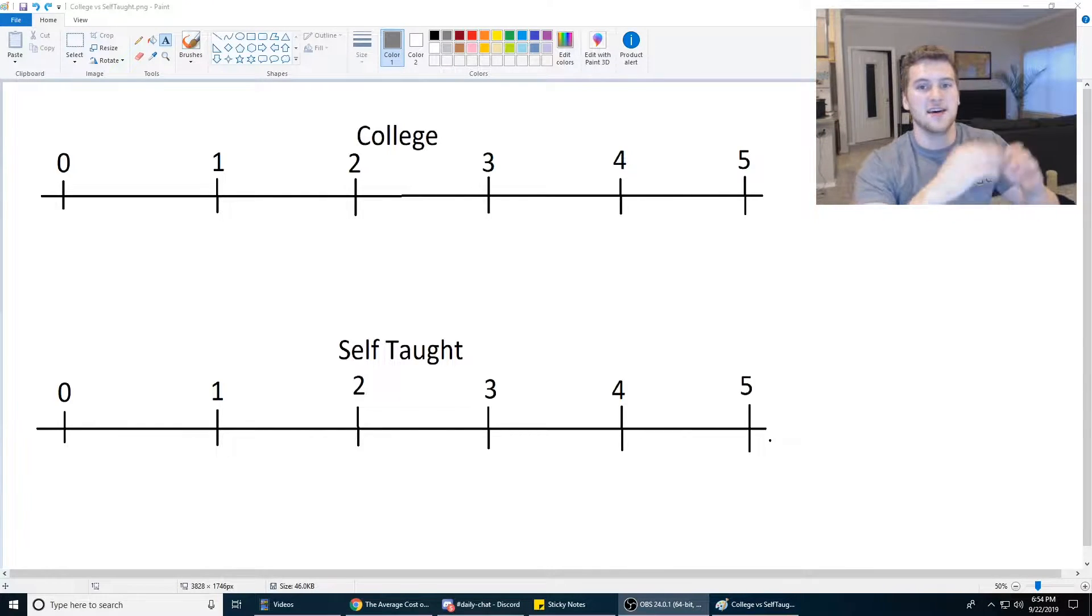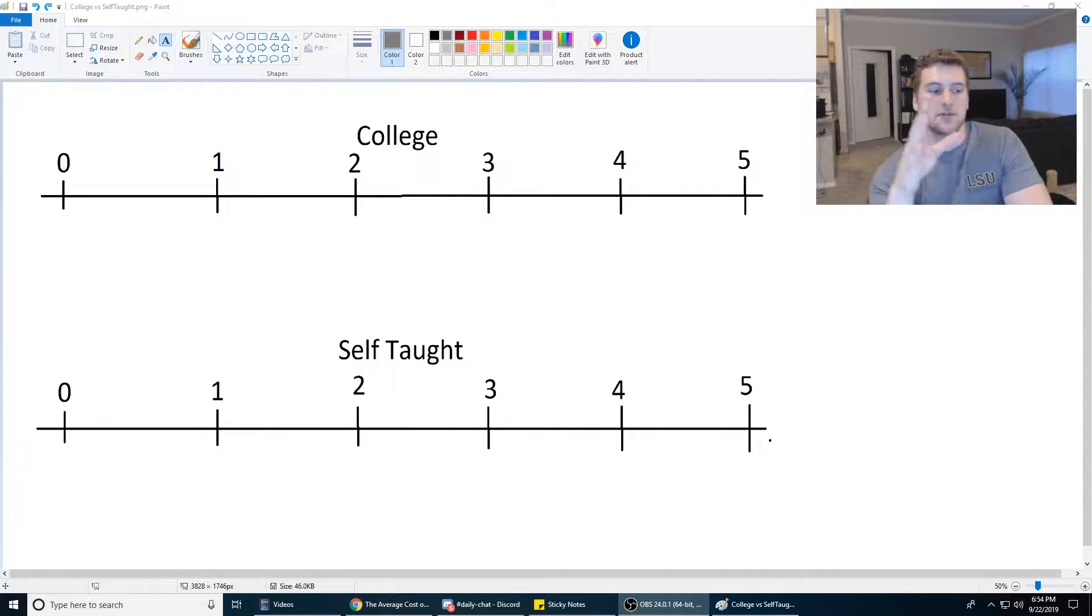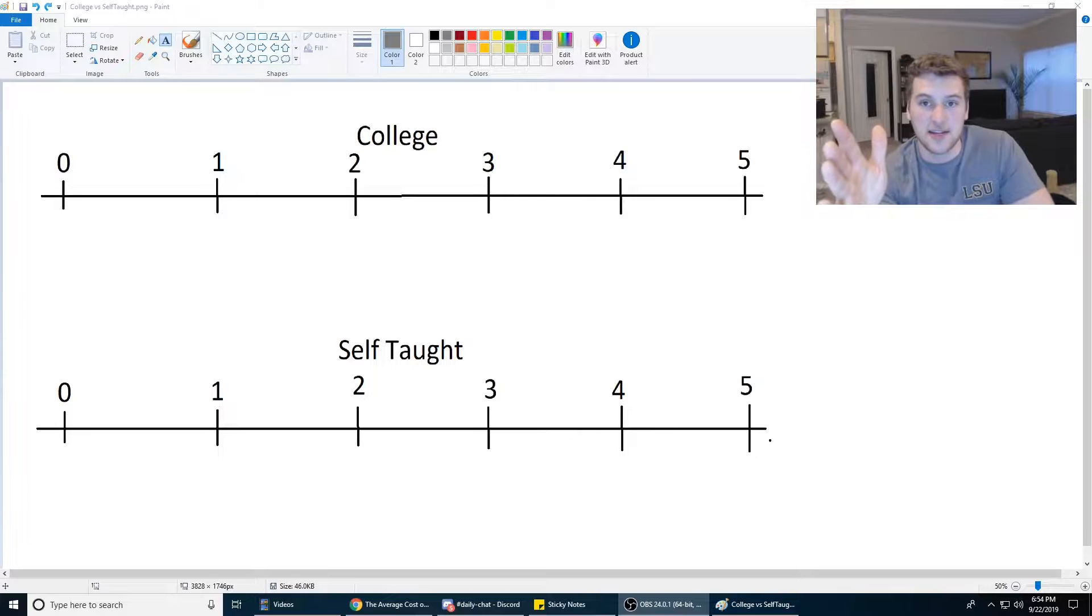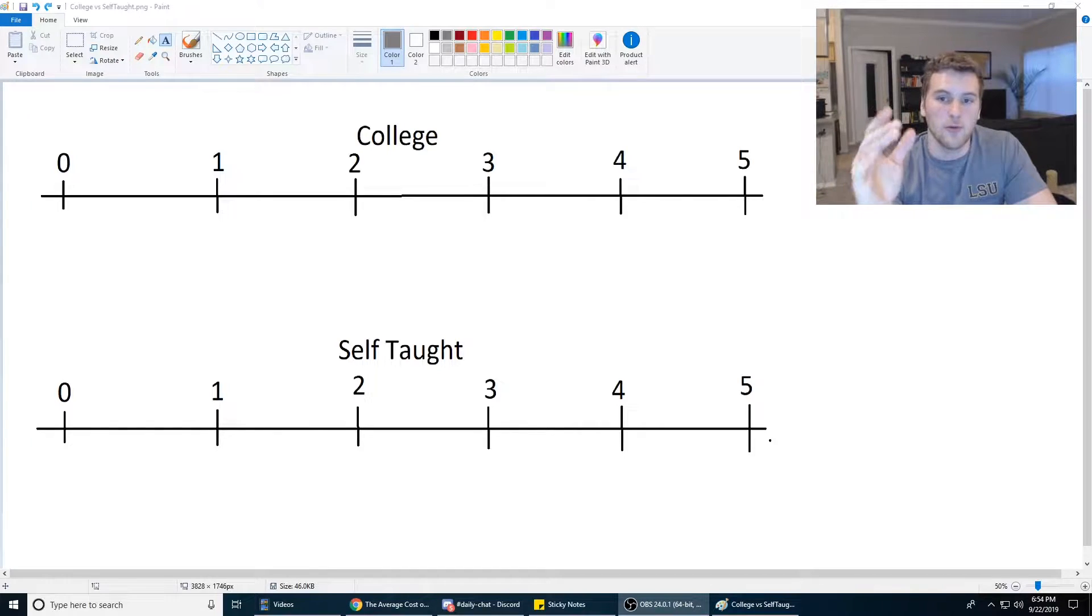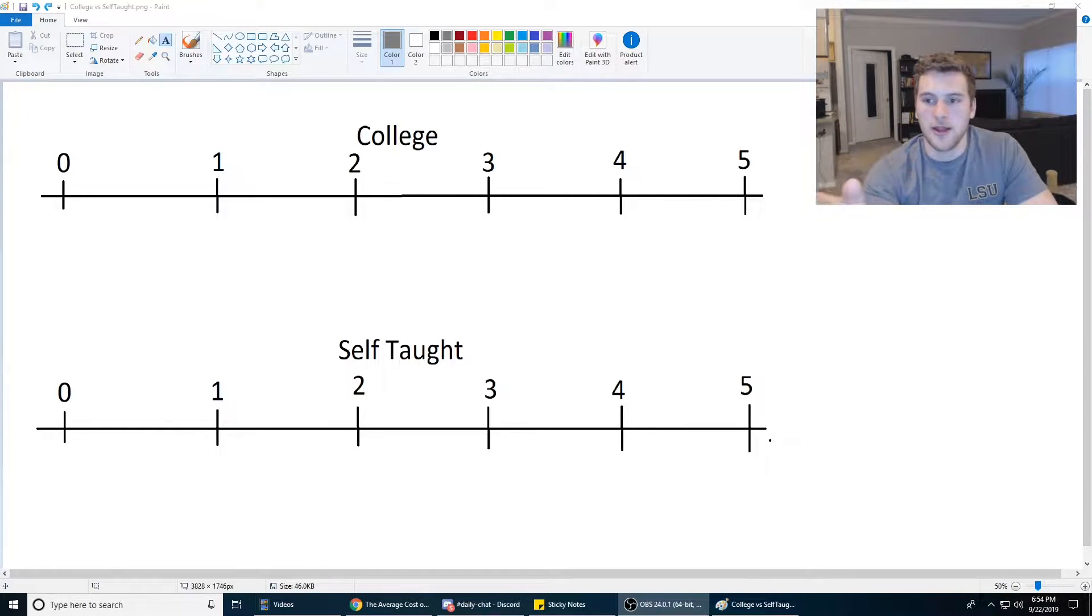What's up guys, Gary here with Self-taught Dev. Today we are going to compare college versus being a self-taught developer and which path might be better for you if you want to be a front-end developer.